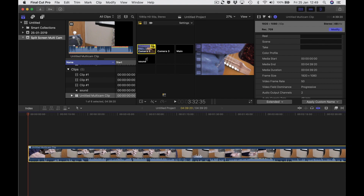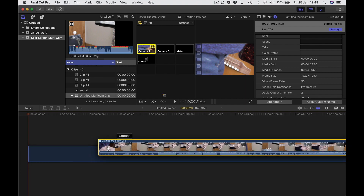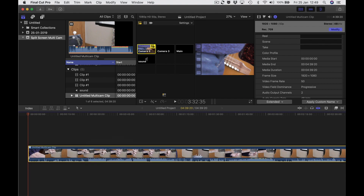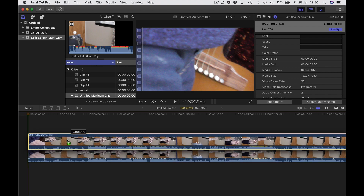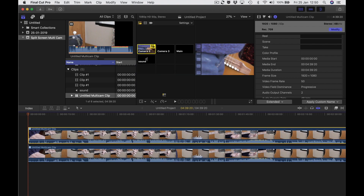Just drag this into the timeline making sure it goes all the way to the left — I think it snaps there anyway, but just in case. The next thing I'm going to do is hold alt and drag up — that makes a copy.